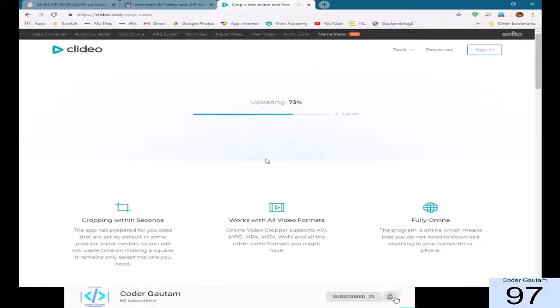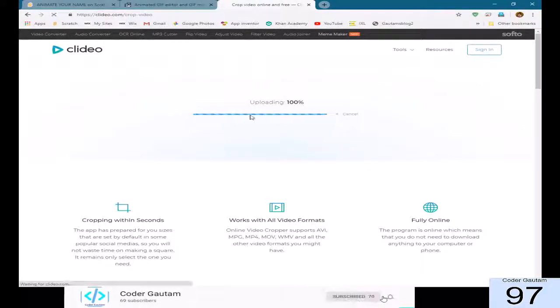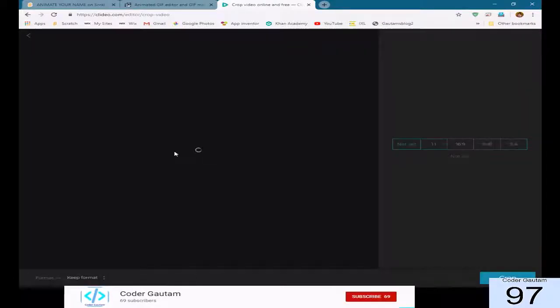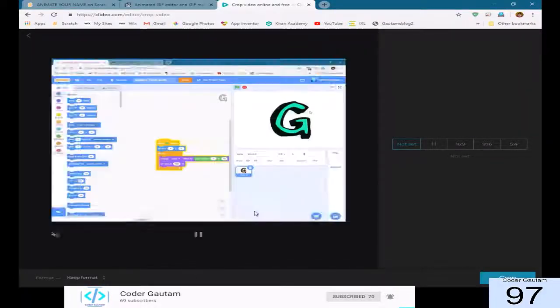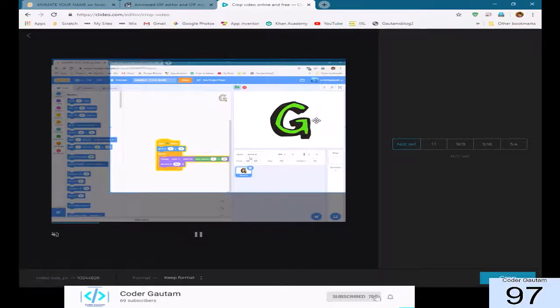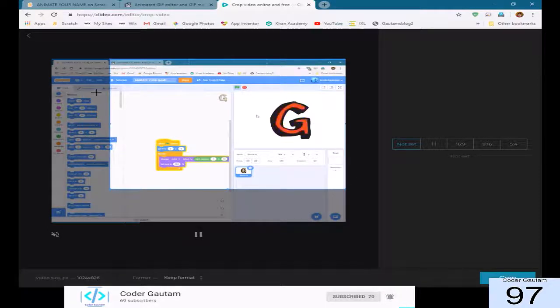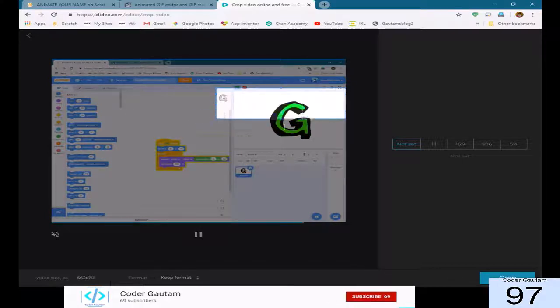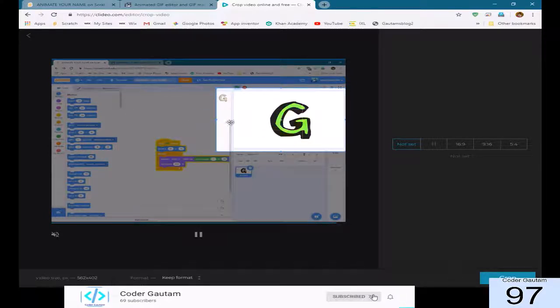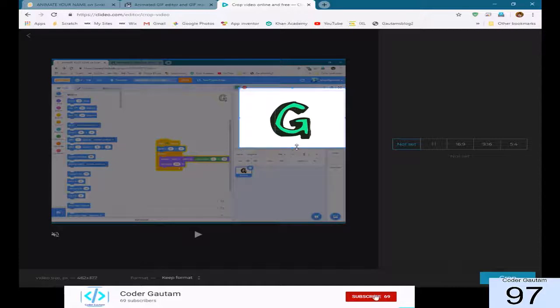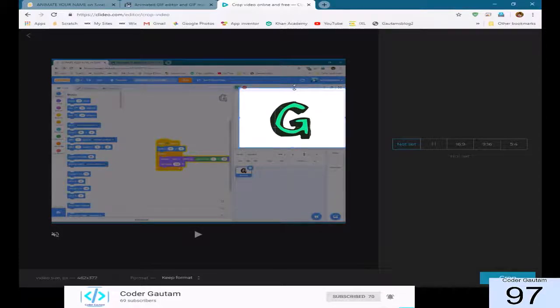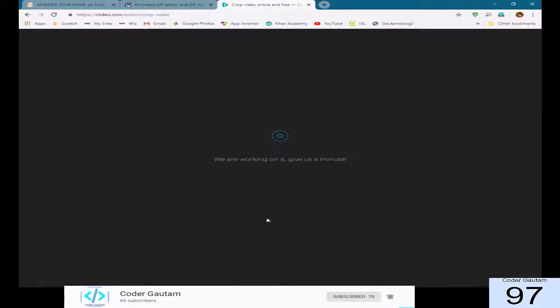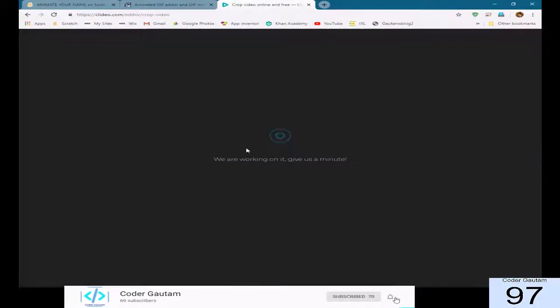It's going to take a while to load. After that, you'll be able to crop it so that all you see is the animation. Okay. Then, just press crop. Should take a while.